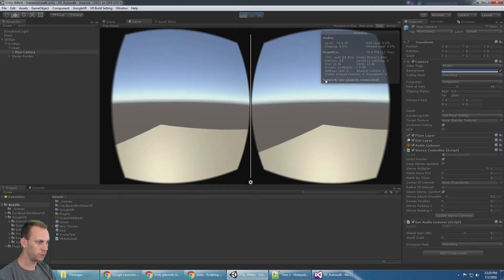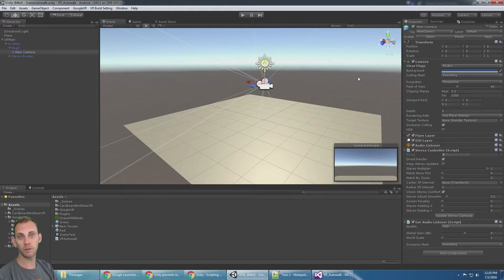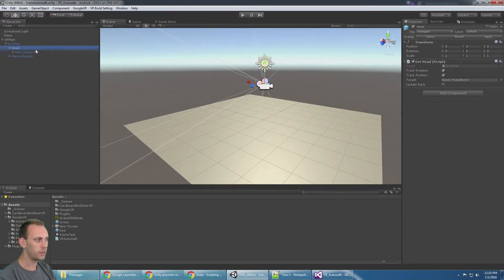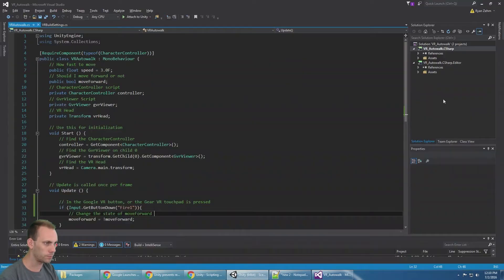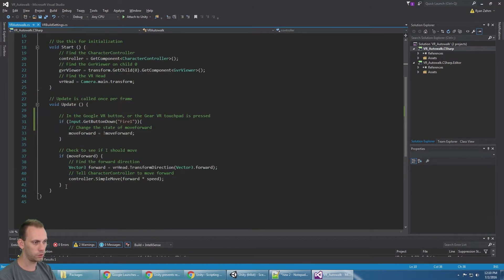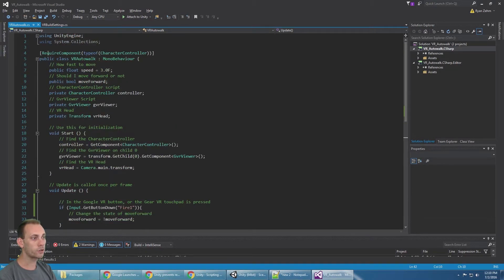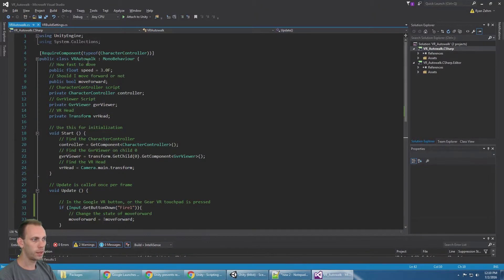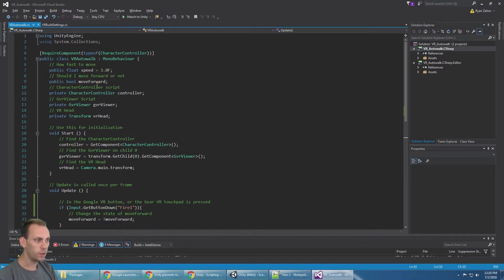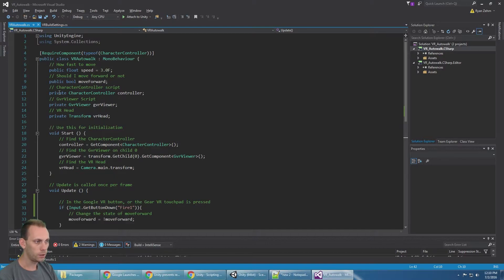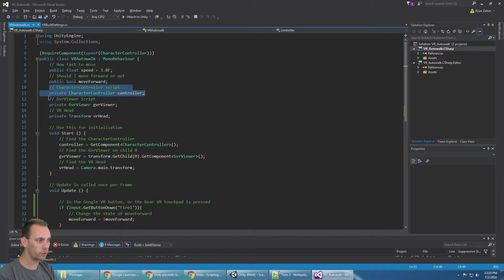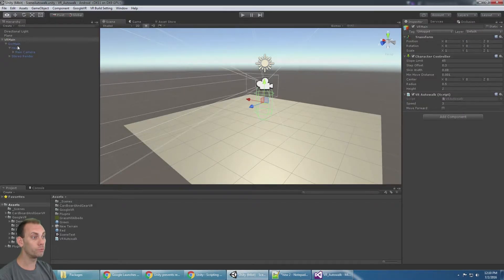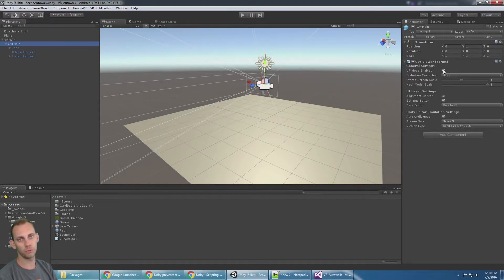Let me just go through the script really quick. It is the VR auto walk script. It's really short, just this much. It requires a character controller component. There's a speed which I've set to three, and then there's a bool true or false if I should move forward or not. Then there's the character controller, we need access to the character controller script, and we need access to the Google VR viewer script, which was previously called cardboard.